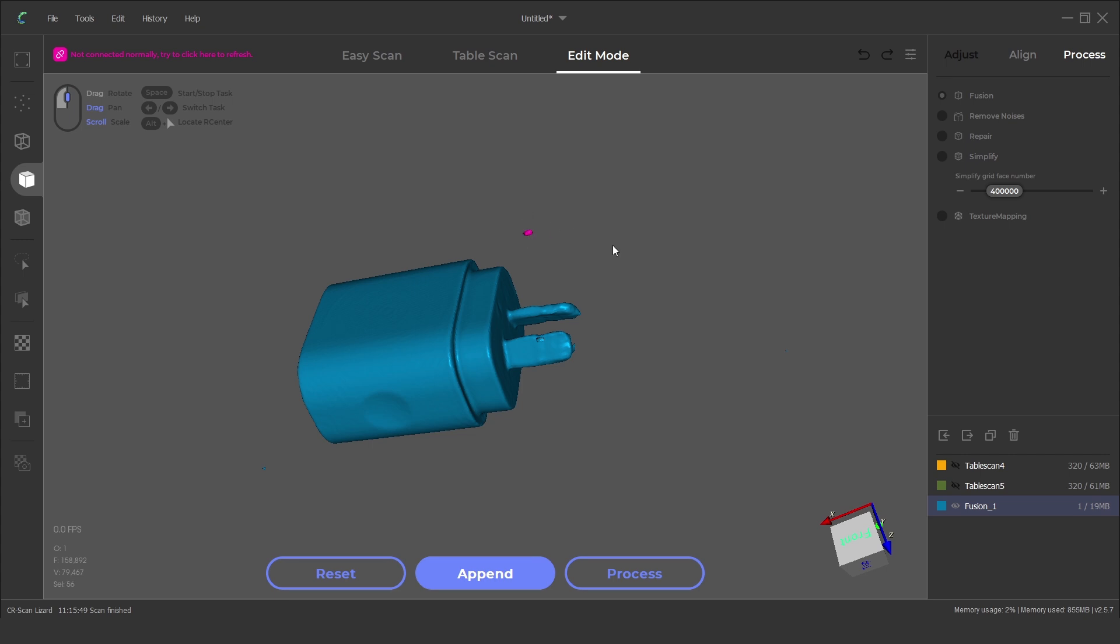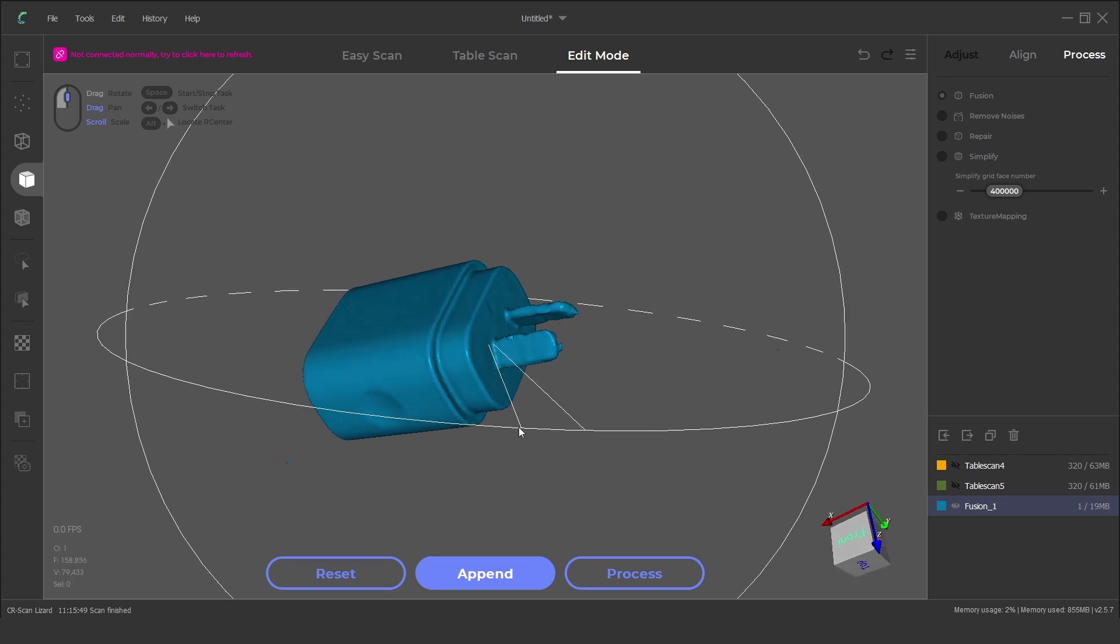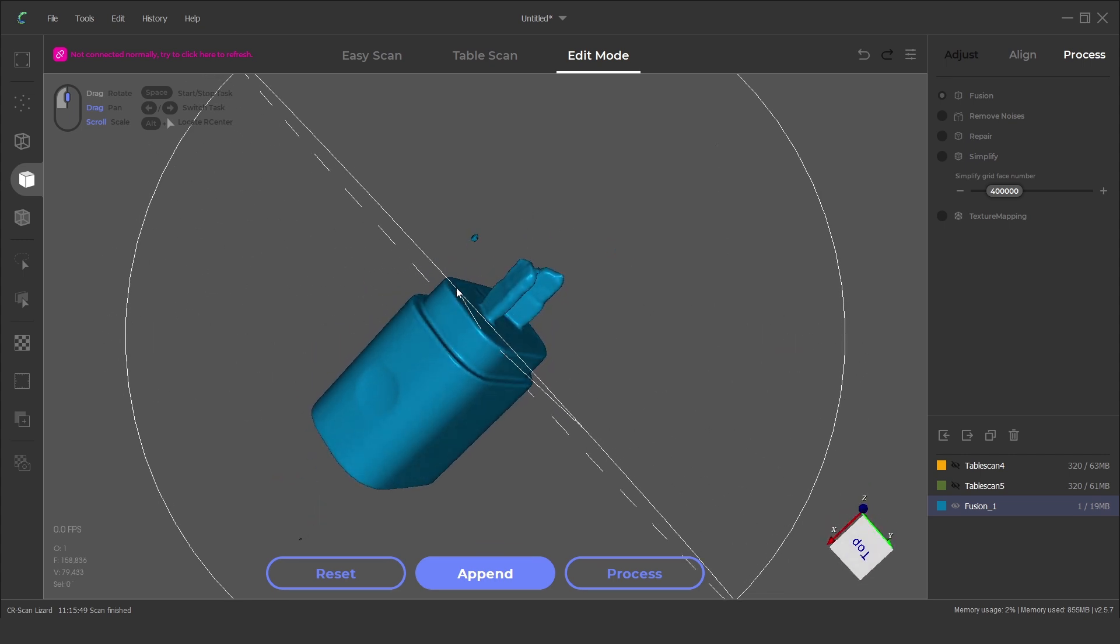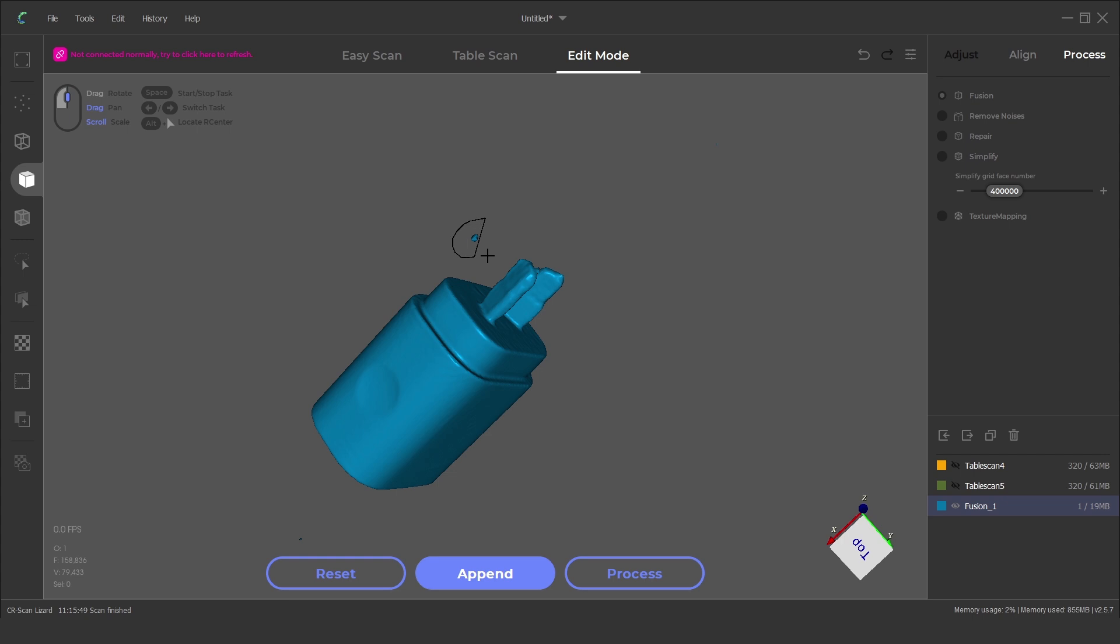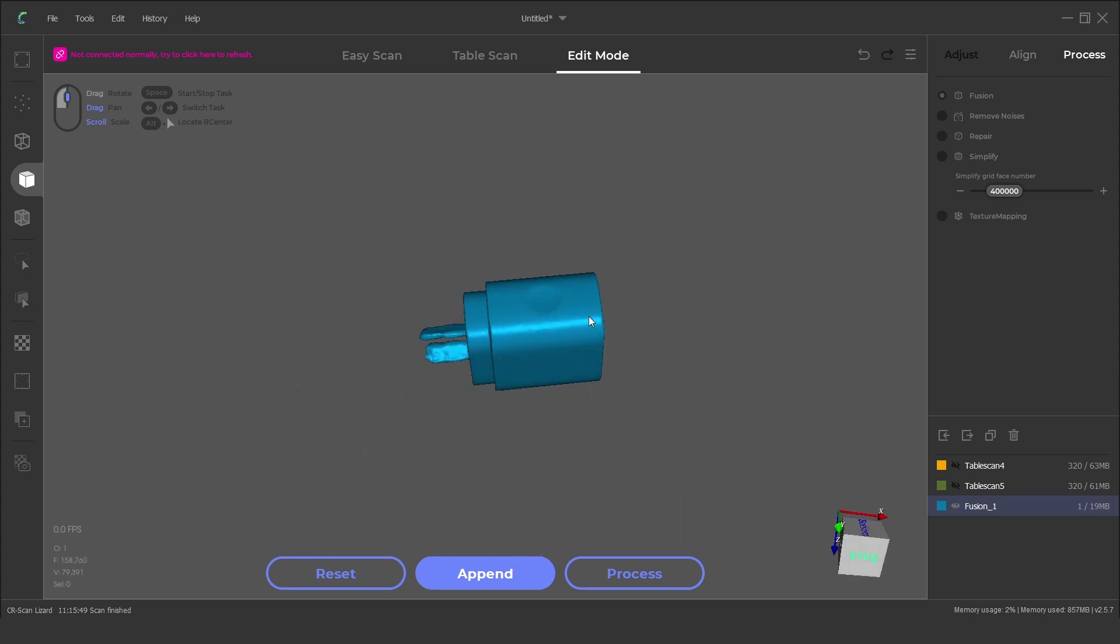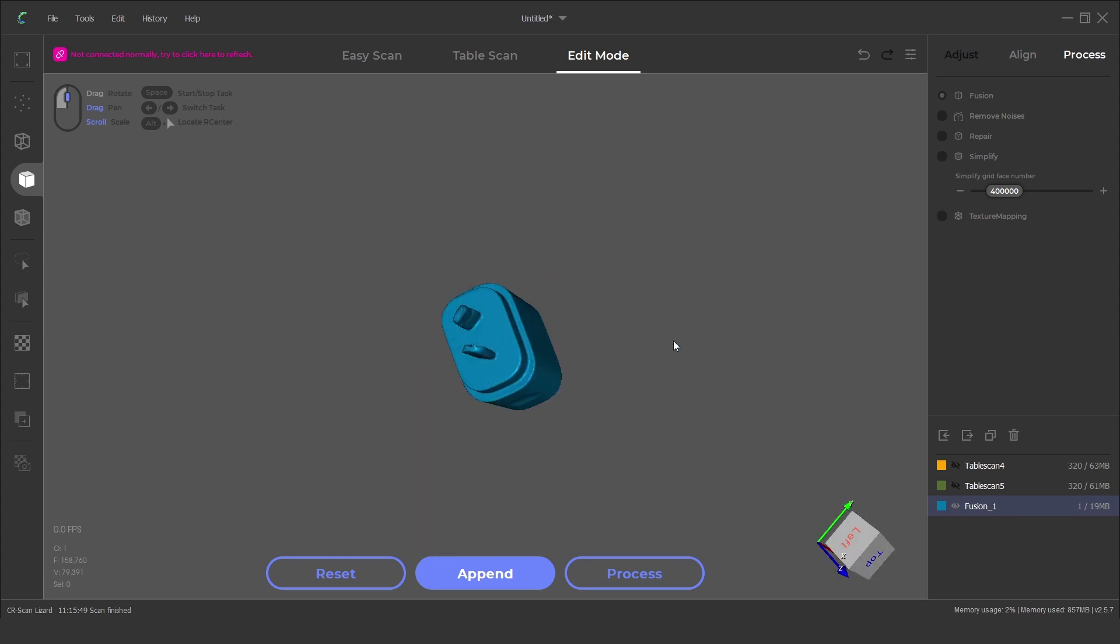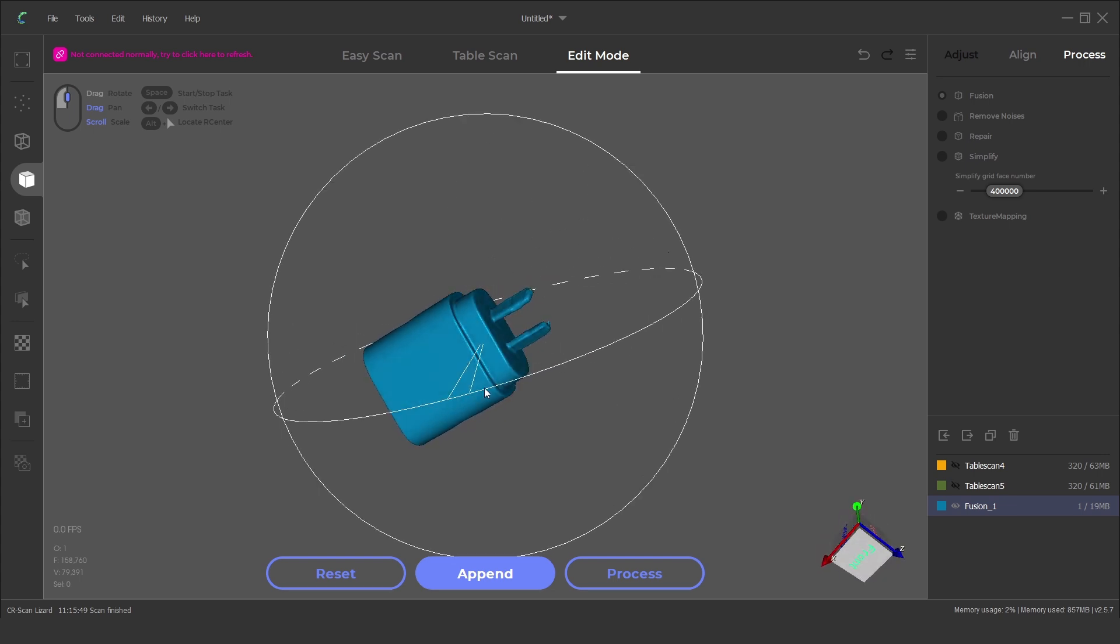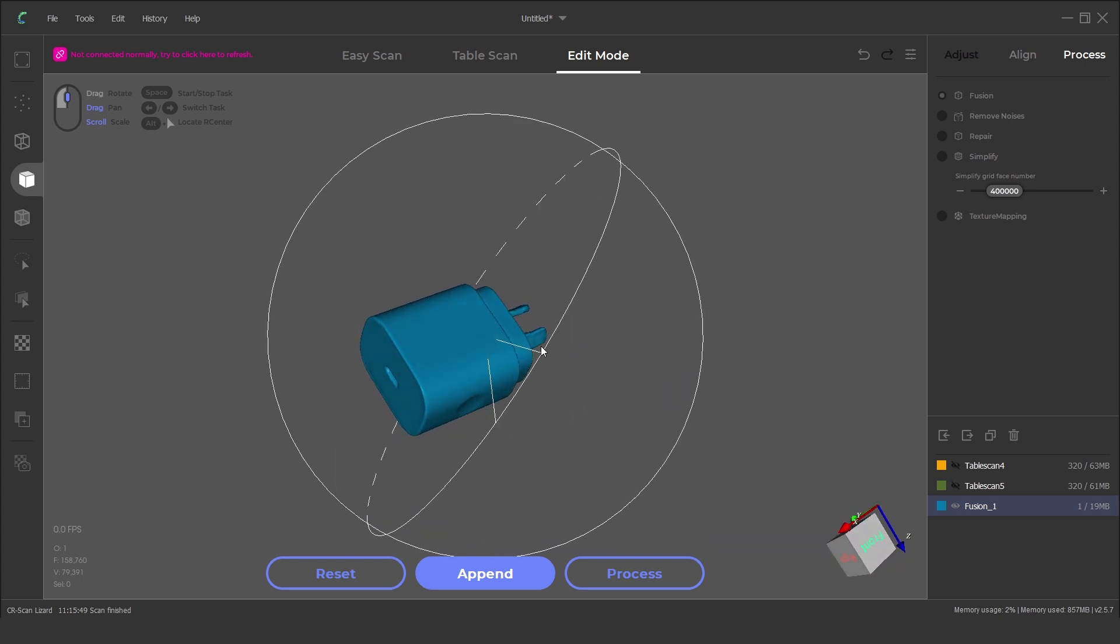We may notice the ends of the prongs are a little bit rough. This is because of the reflection noise caused by the metal surface. The rest of the model looks good and we can see the features on the sides, the USB-C port and the clean edges.